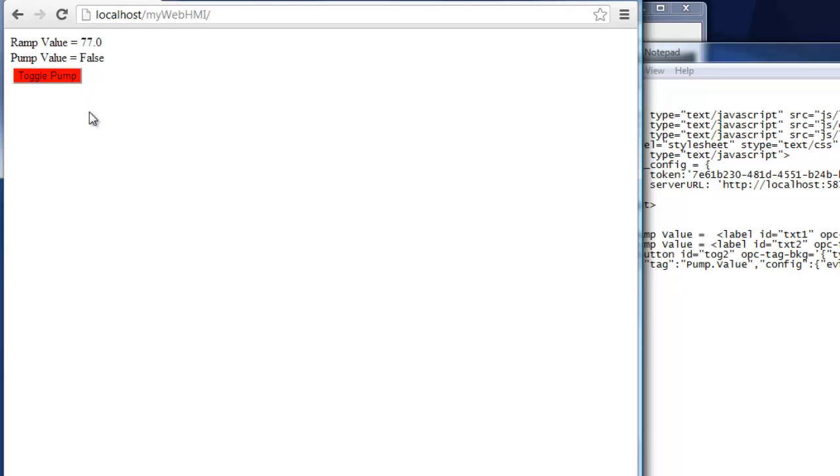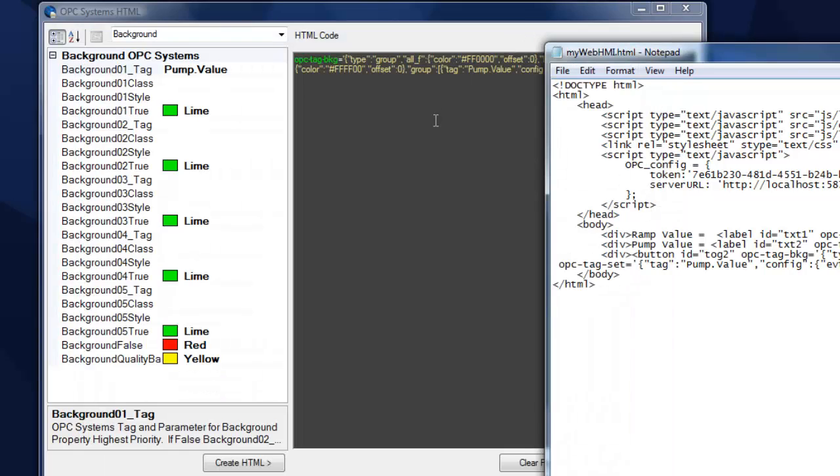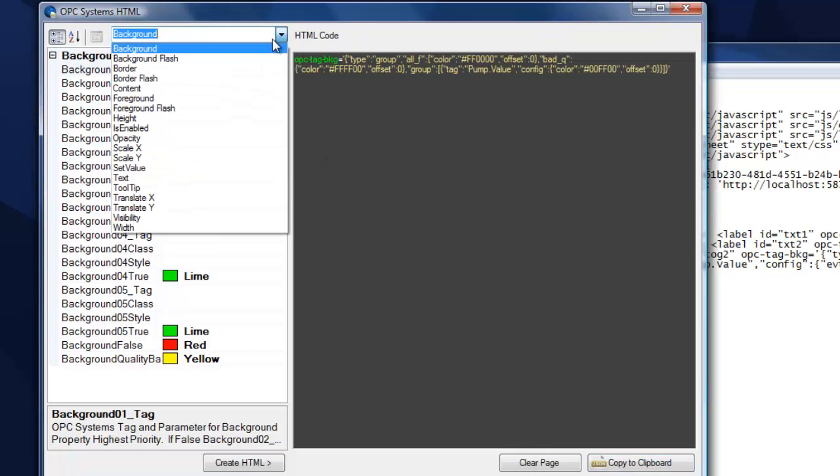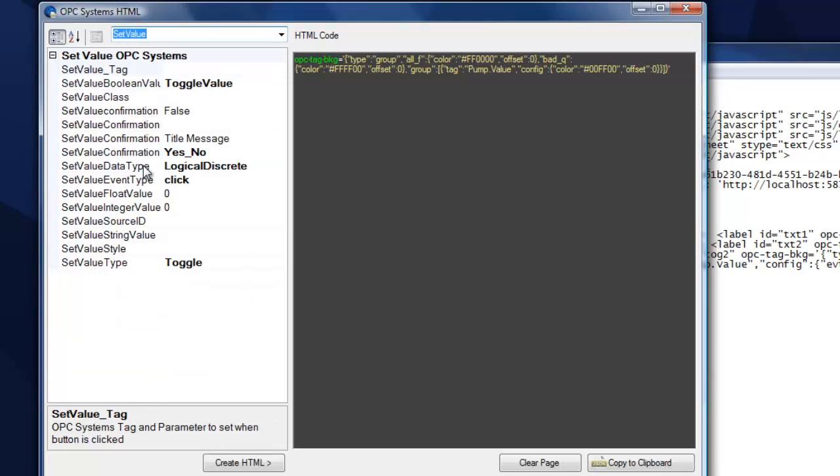So now I see I'm changing the background color of that button based upon that Boolean point. We have another video that describes the HTML HMI wizard completely, and with all the different attributes, so definitely view that video on how to use all of the different attributes for all different elements that you might want to assign to. In particular, how to set a value.